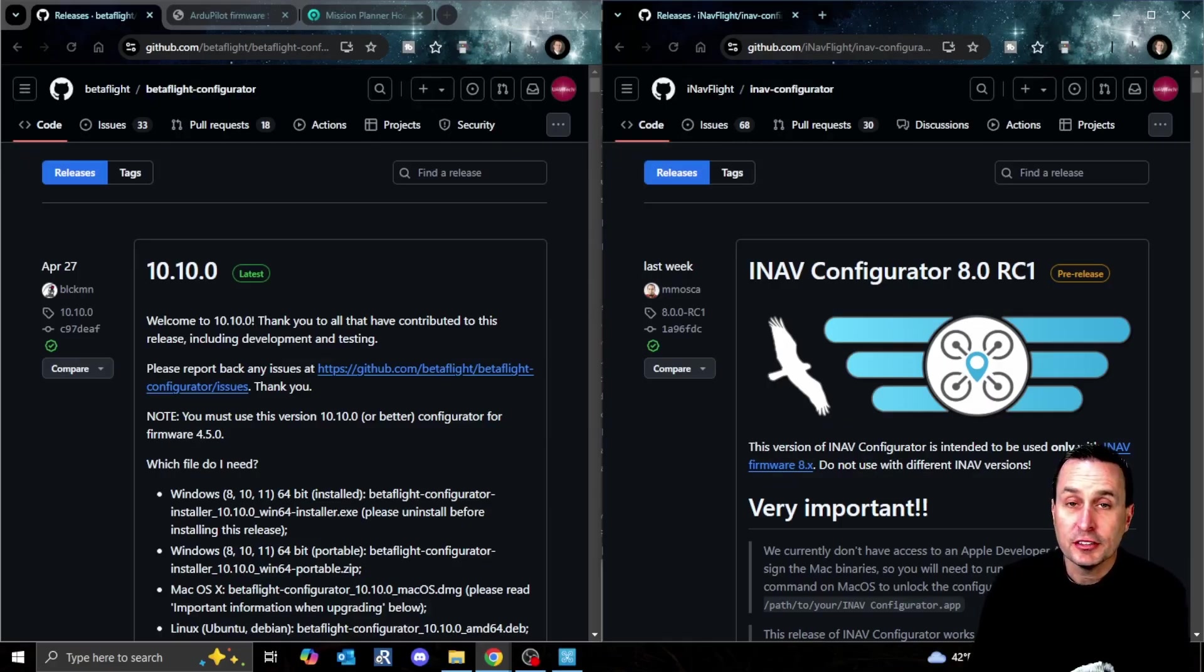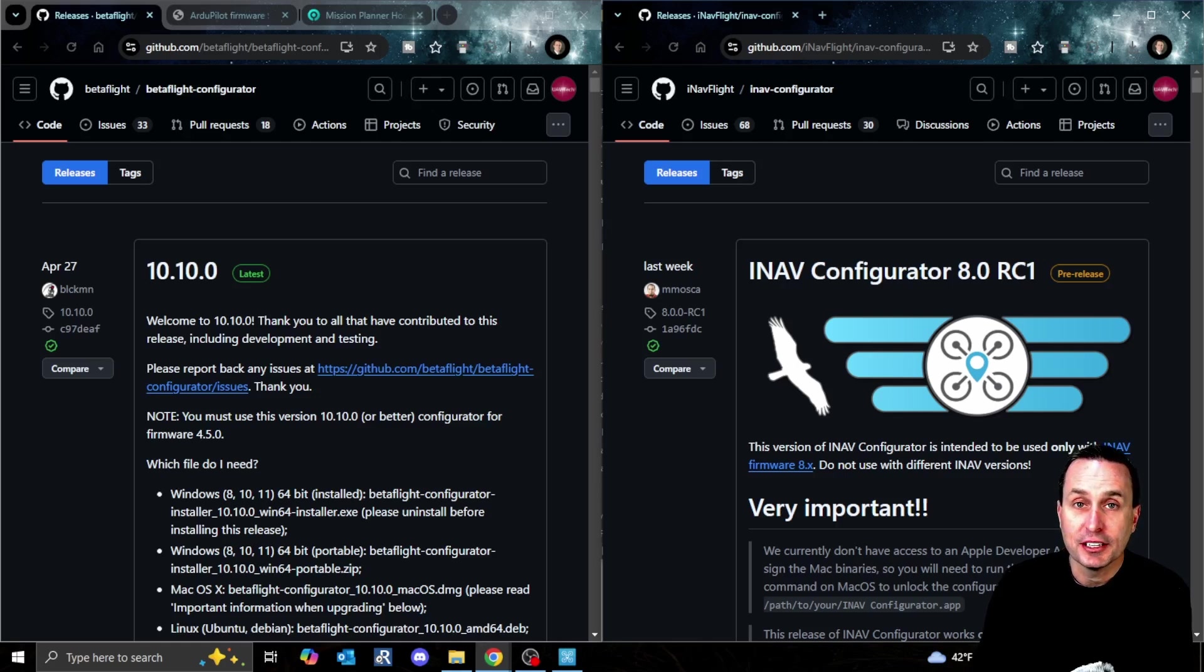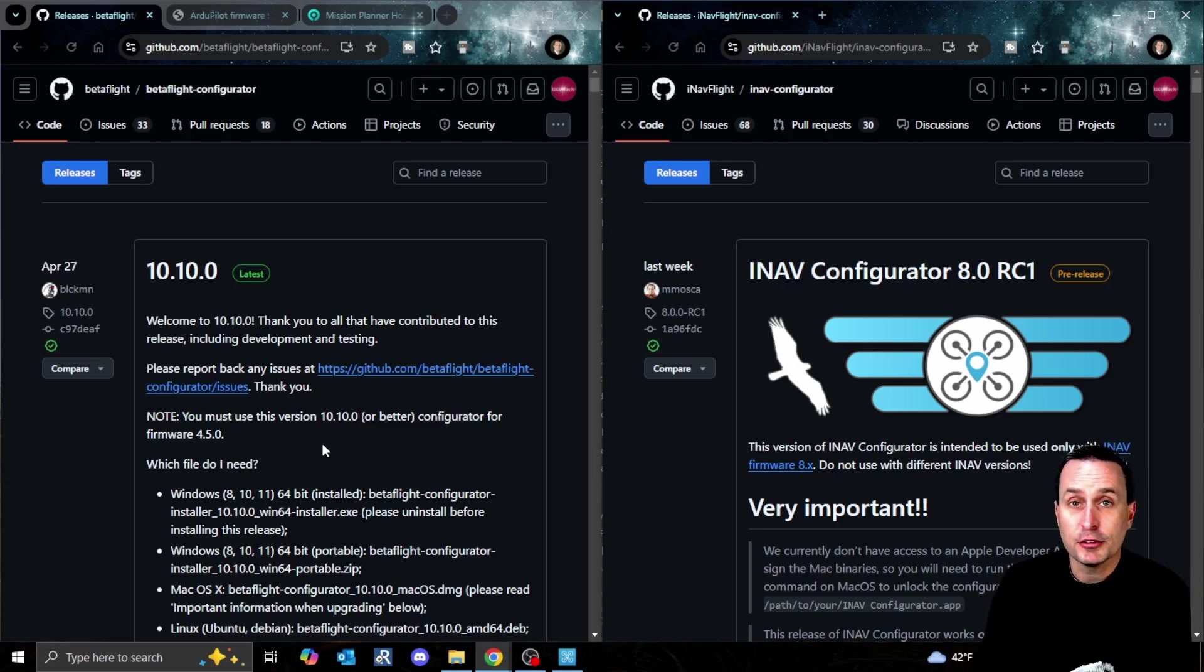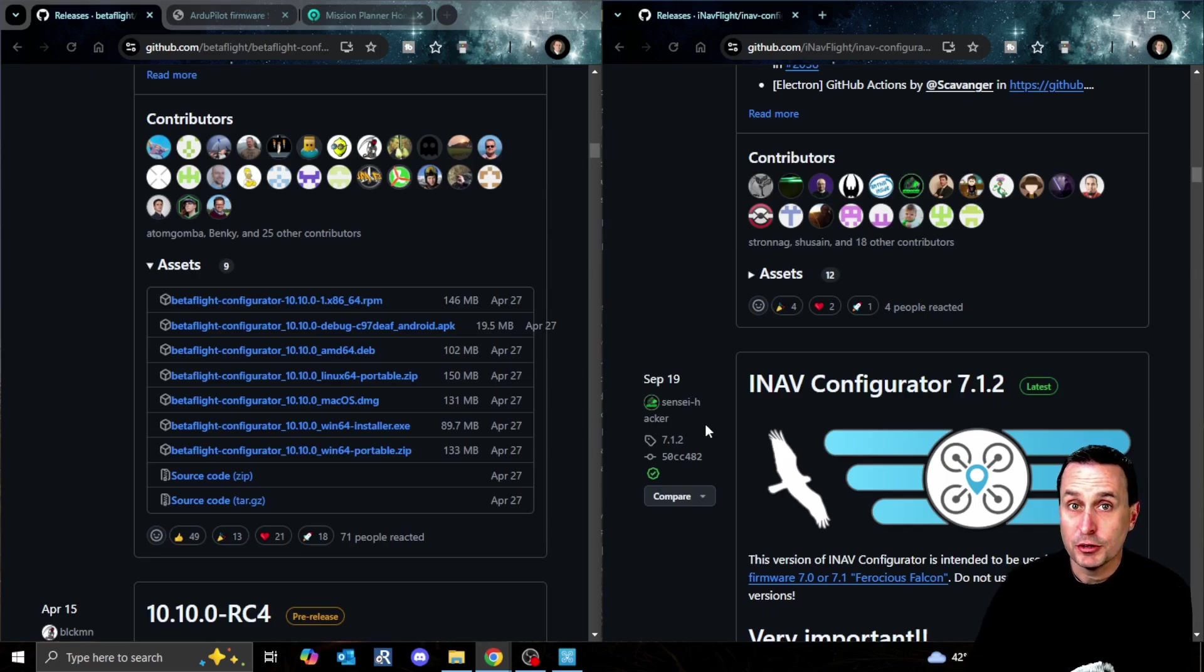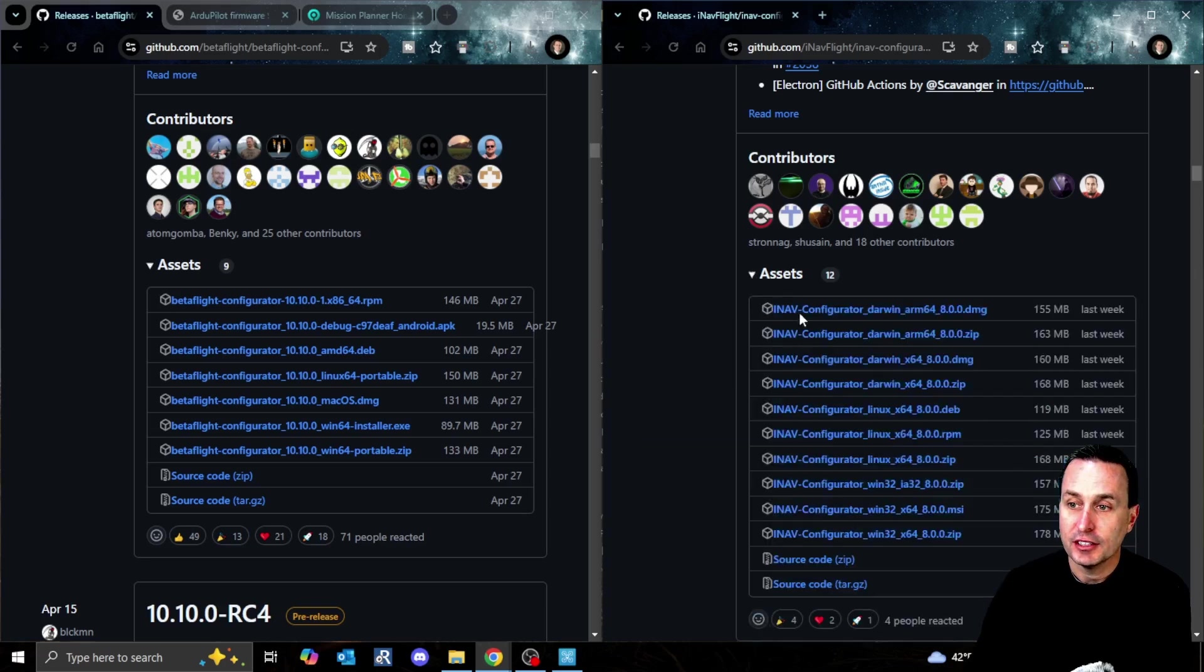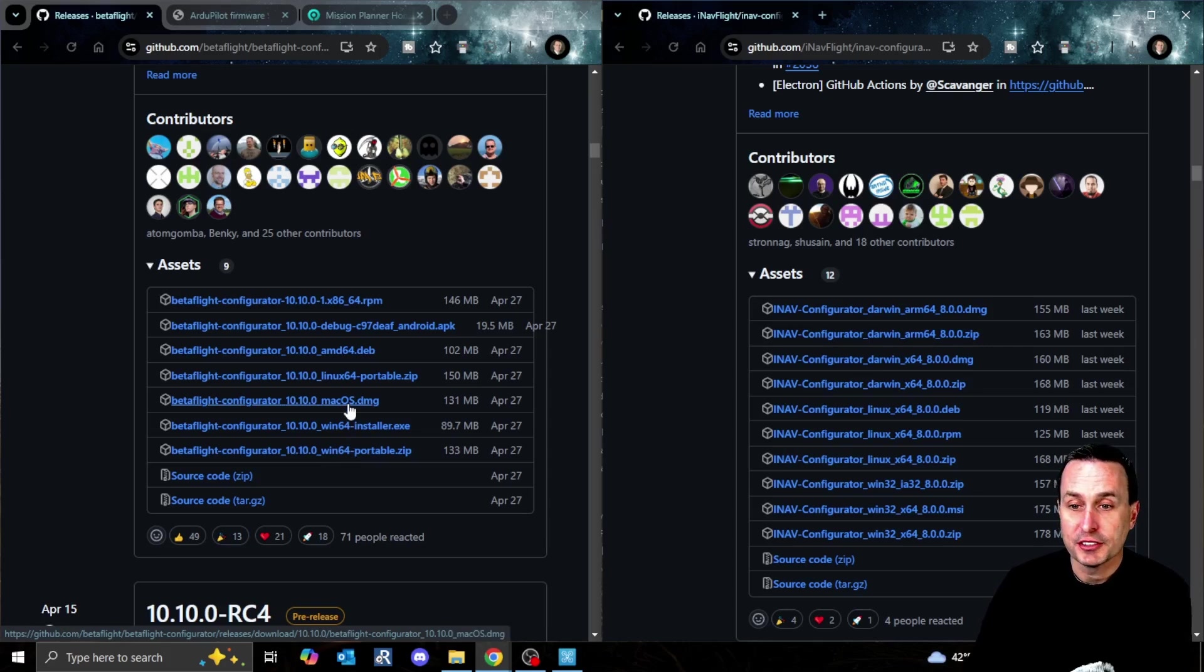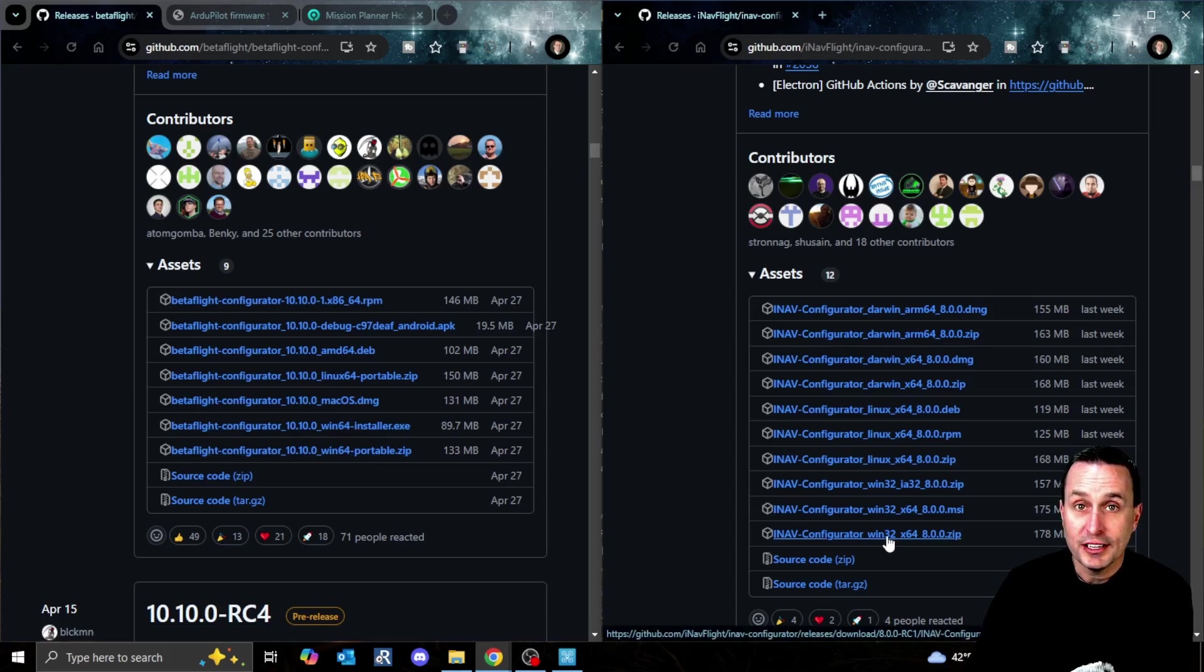Once you have that downloaded, you will need to download either the Betaflight configurator or the iNav configurator. Betaflight does have an online variant at apps.betaflight.com, but as of this recording, it will not work to flash that hex file. You can download either configurator at these websites. When you go to those links, you're going to be looking for assets here. In Betaflight it's expanded, and for iNav you can see we have to expand that.